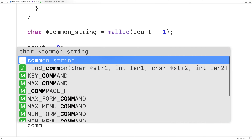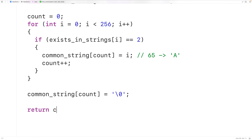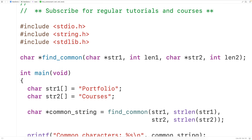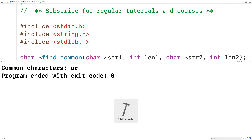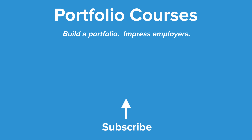When we're done, we'll set common_string[count] to the null terminator to terminate the string — we have count characters and at index count we place the null terminator. Then the last thing to do is return common_string, the pointer to our string. Our strings have the characters lowercase o and lowercase r in common, so when we save, compile, and run the program, we'll get the common characters lowercase o and lowercase r. Check out PortfolioCourses.com, where we'll help you build a portfolio that will impress employers, including courses to help you develop C programming projects.